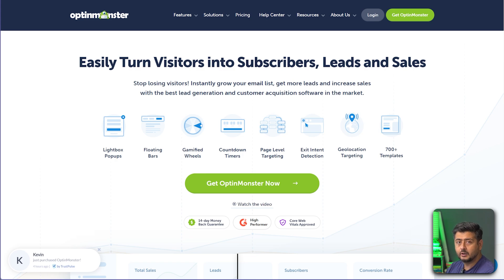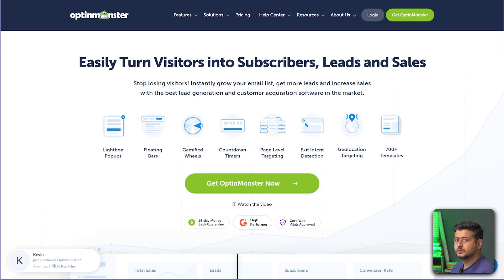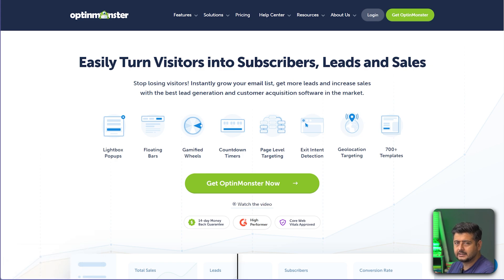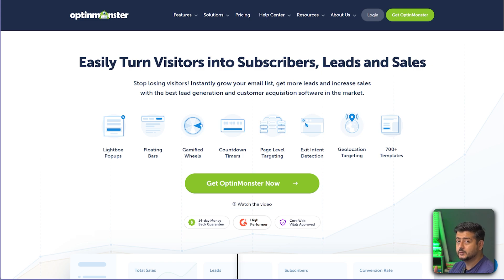I already have an account and have made a purchase. If you want to follow along you'll need to make a purchase or start a trial first, and then you can follow along — otherwise you can just watch this video.